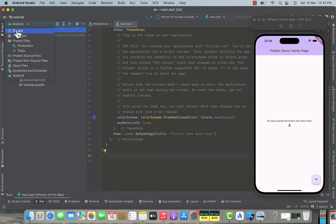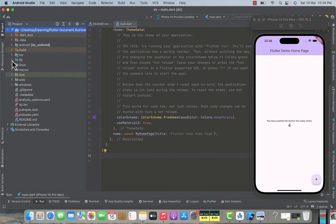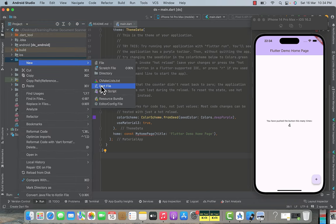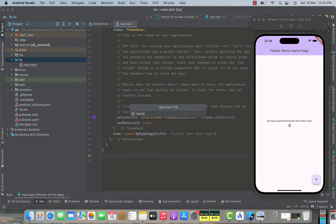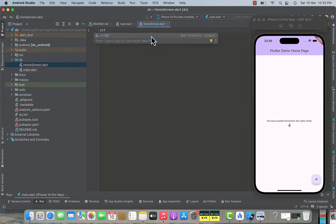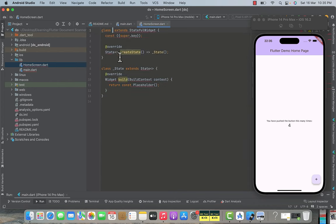Click on the dropdown and select project so you can view all the Flutter project files. Expand the lib folder, right-click and go to new to create a new Dart file. Name it home_screen, press enter, and the new file is created. Inside it, type stf and select the stateful widget option — it will add the code automatically. Type the name HomeScreen, then press alt+enter to import the Flutter library so the errors are gone.